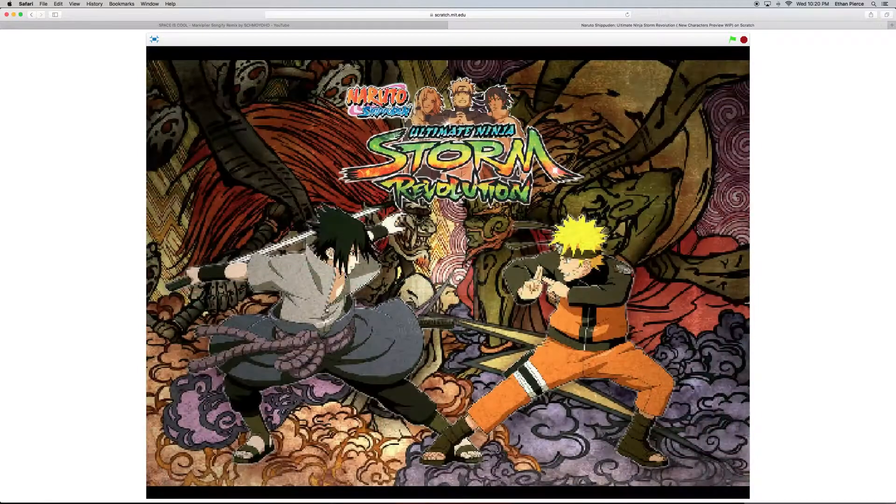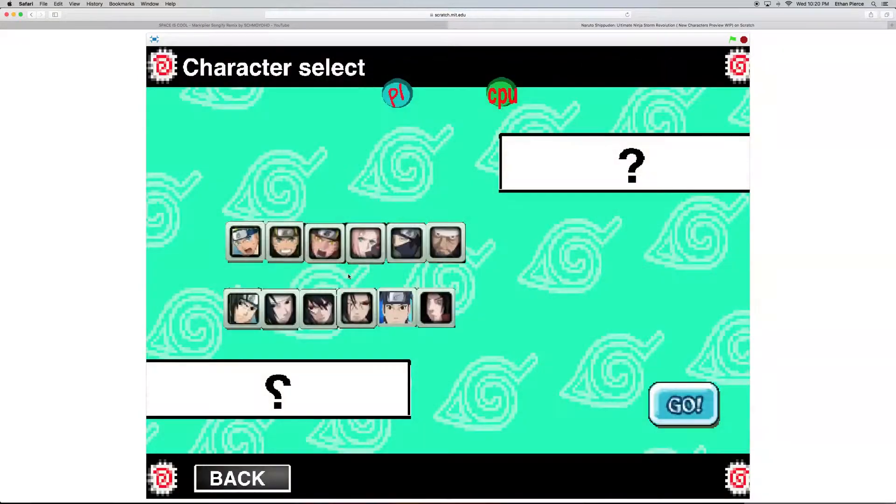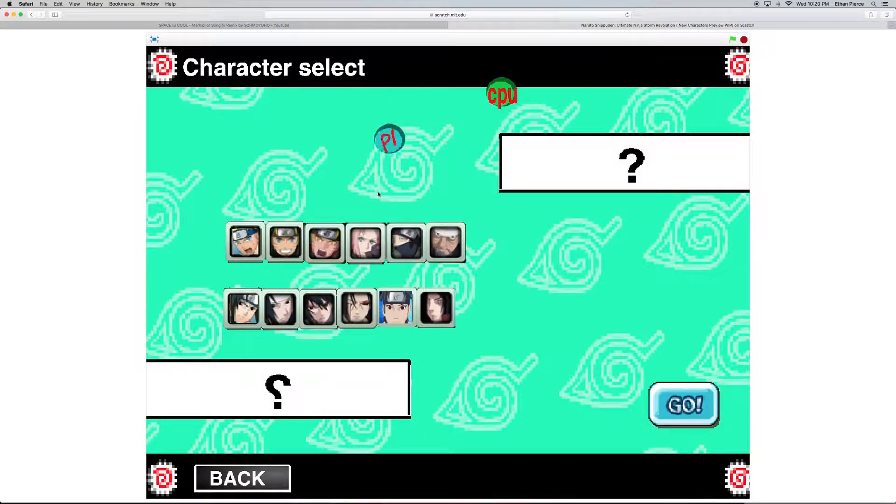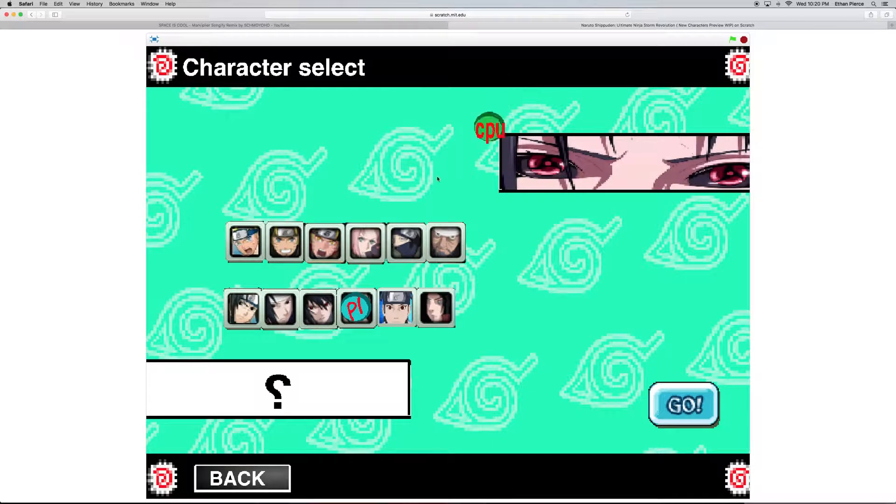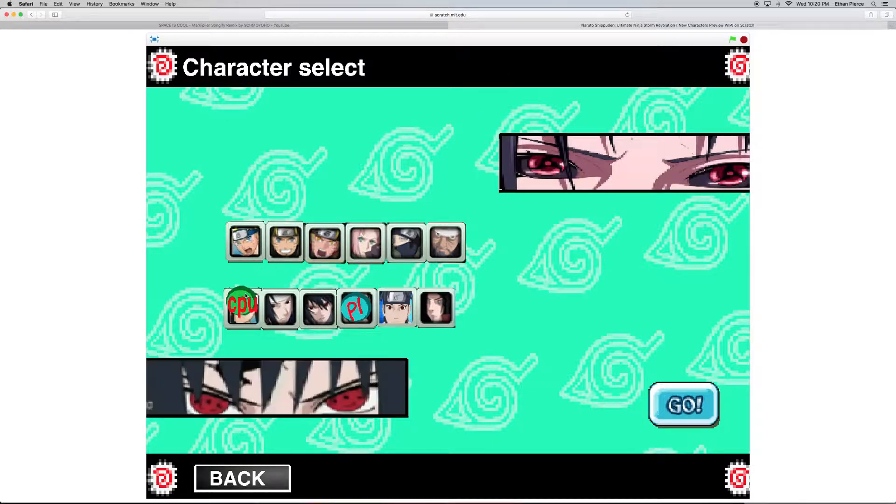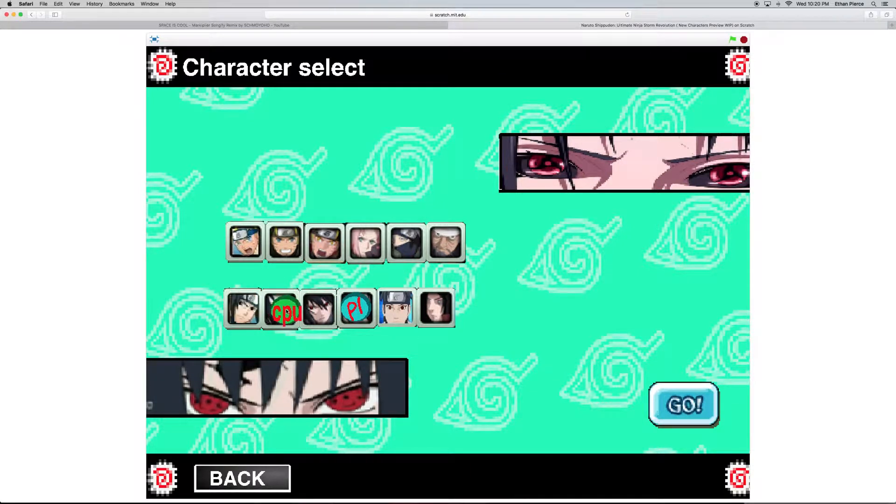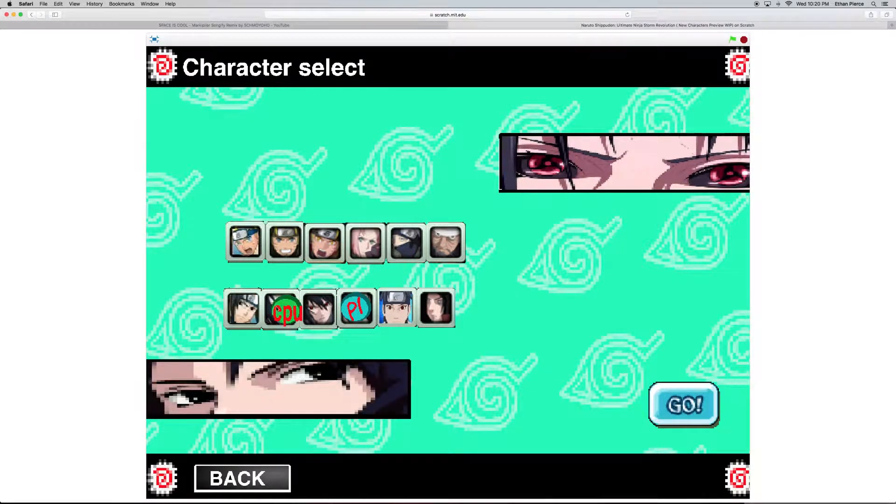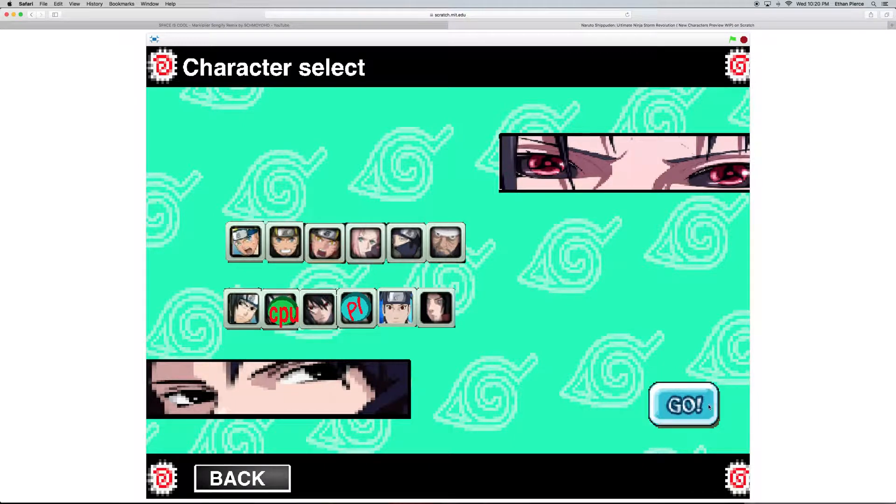I'll just get right into the fighting. I'm getting tired anyways. So, I'm gonna make this video short. Do the fights I've been doing. No, I'll do the Sasuke.